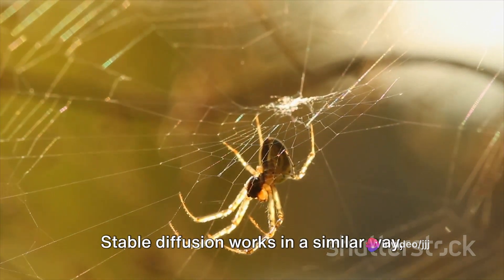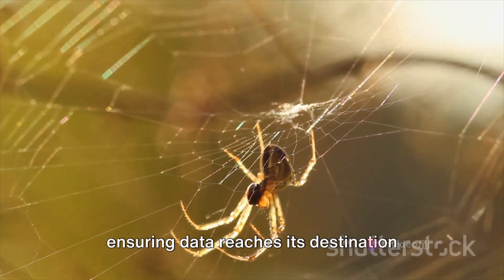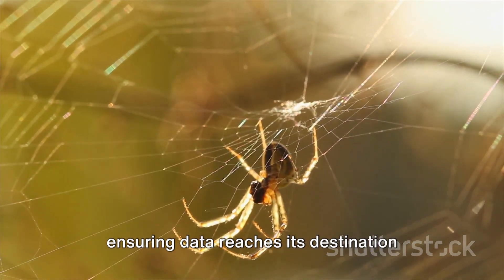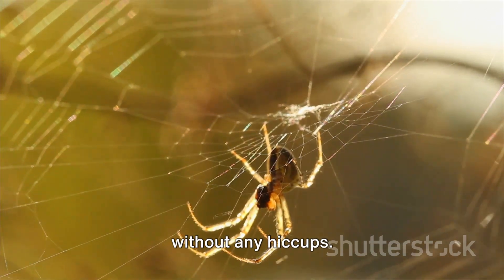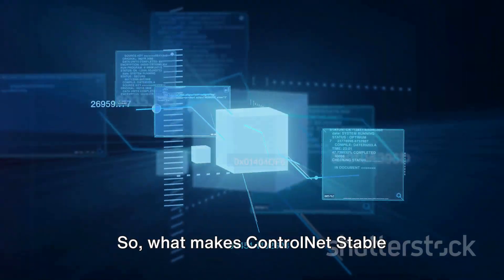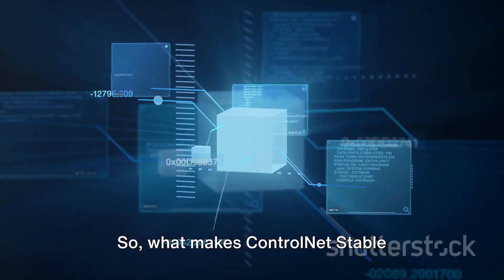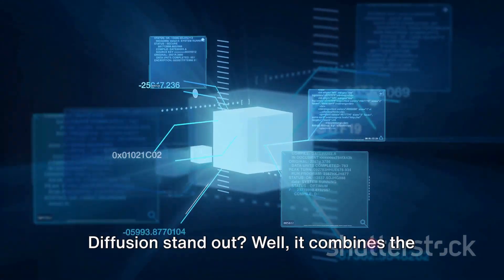Stable Diffusion works in a similar way, ensuring data reaches its destination without any hiccups. So, what makes ControlNet Stable Diffusion stand out?